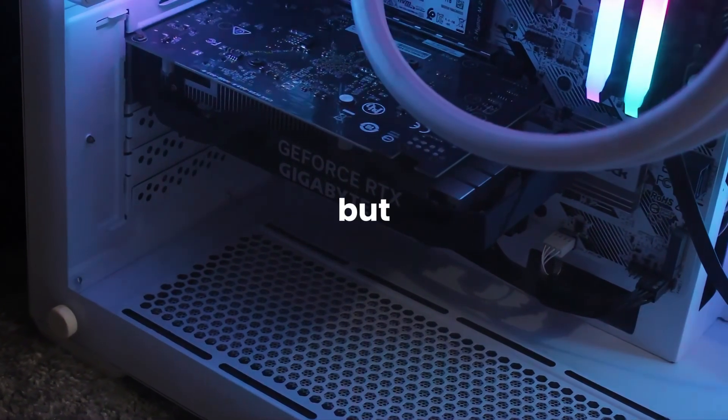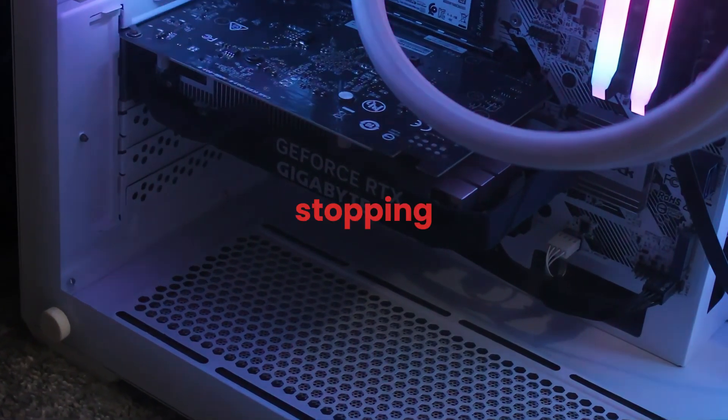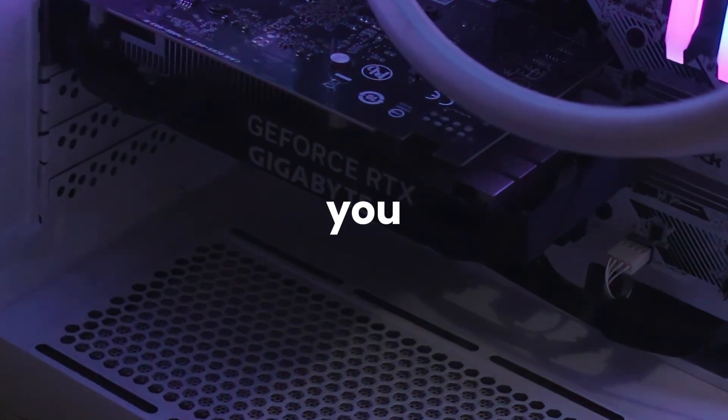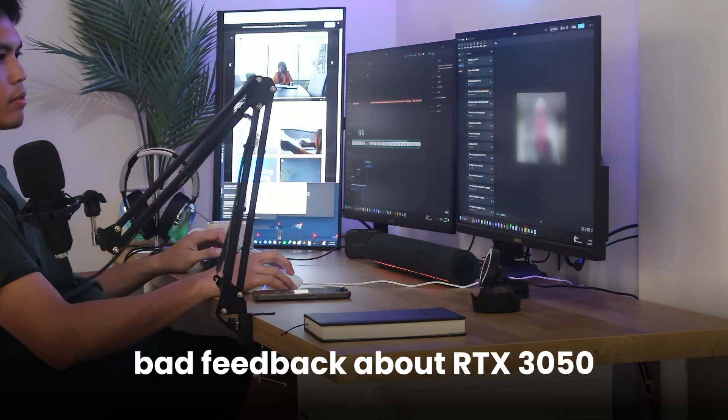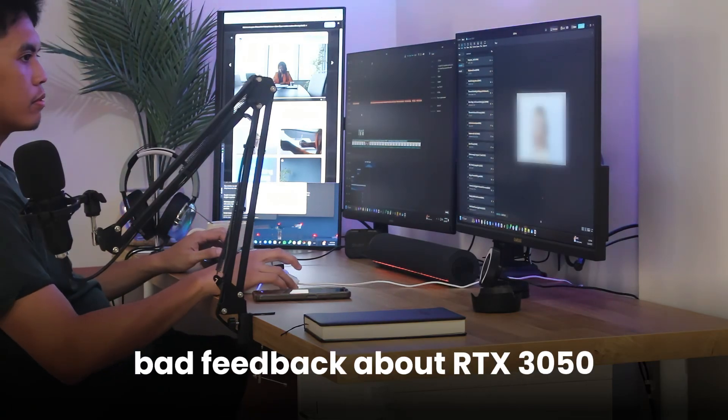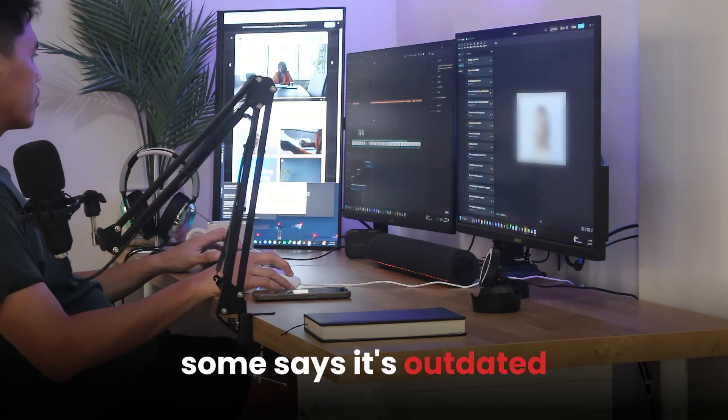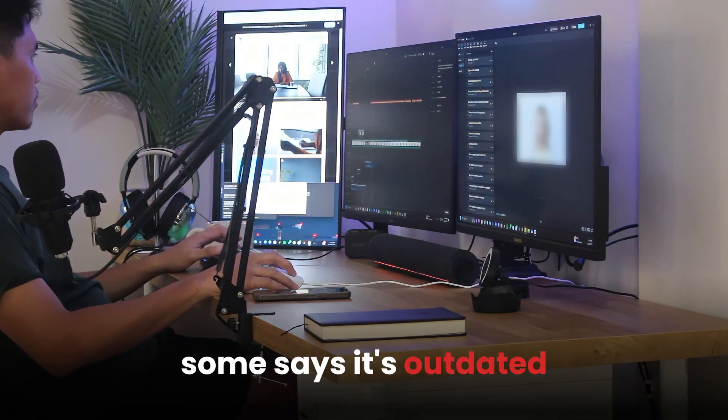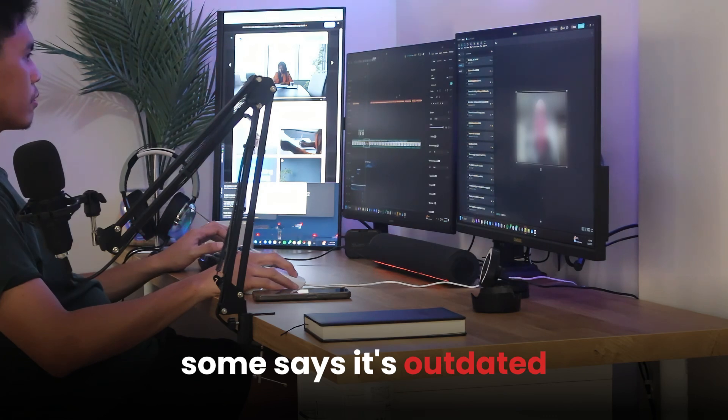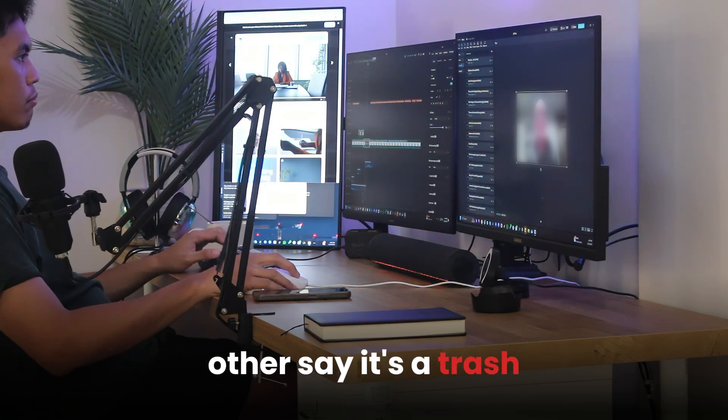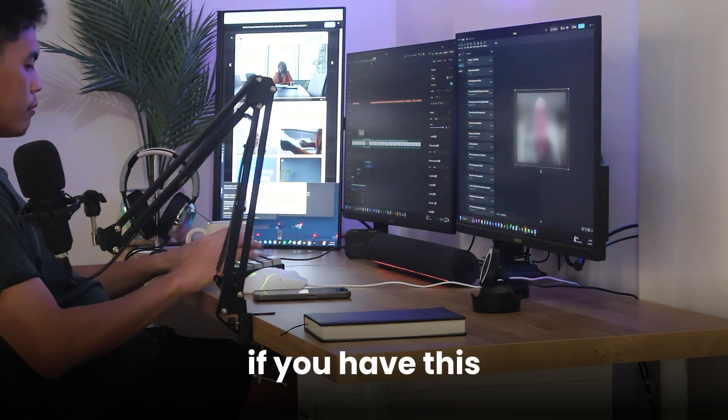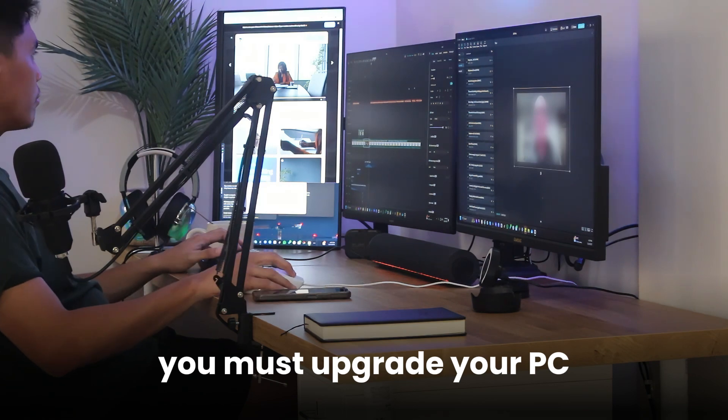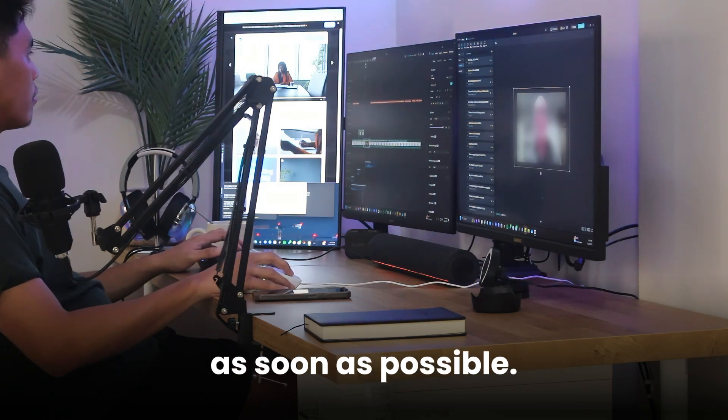But there's one thing that's stopping you. A lot of people are giving bad feedback about RTX 3050. Some say it's outdated, others say it's trash, and most of them say if you have this, you must upgrade your PC as soon as possible.